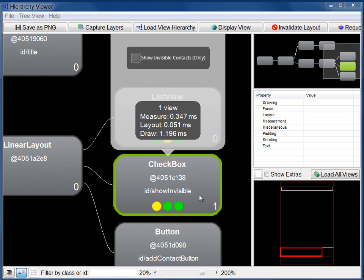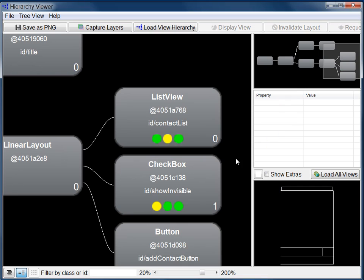For example, this checkbox has a relatively slow measure time, represented by a yellow dot. In comparison, this list view has a relatively fast measure time, represented as a green dot.